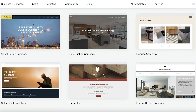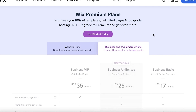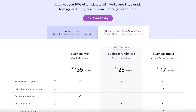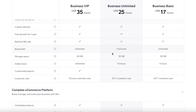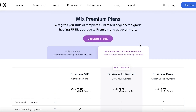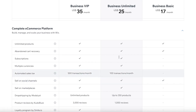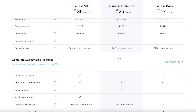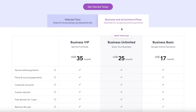To sell your services online using your website, I recommend upgrading to a premium version of Wix. Go with the Business and E-commerce plans — specifically the Business Unlimited plan, which starts at $25 USD per month. You get unlimited bandwidth, 35 gigabytes of storage, 10 hours of video, a free domain, 100 transactions per month, automated sales tax, multiple currencies, subscriptions, abandoned cart recovery, and more.